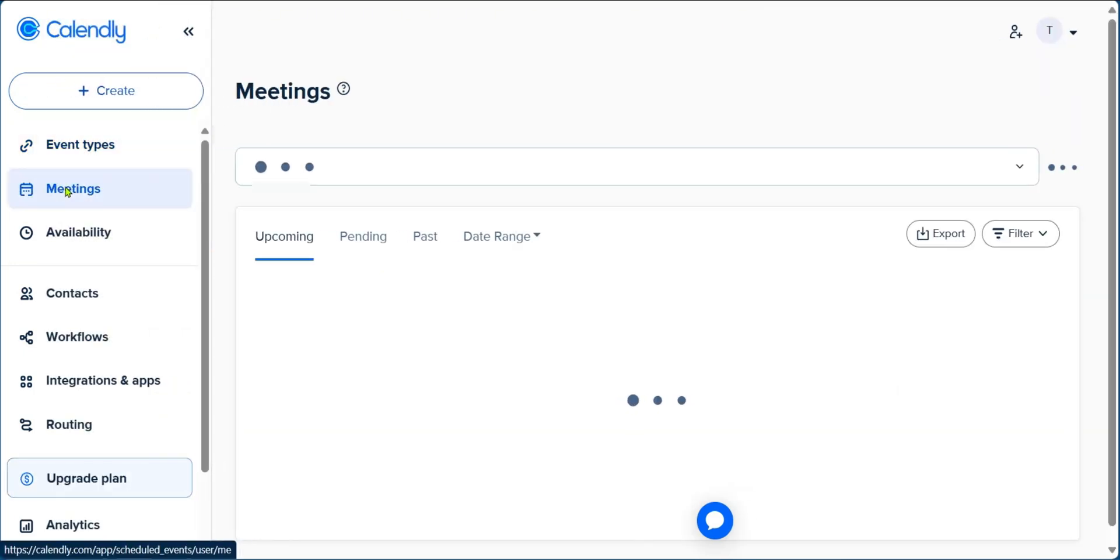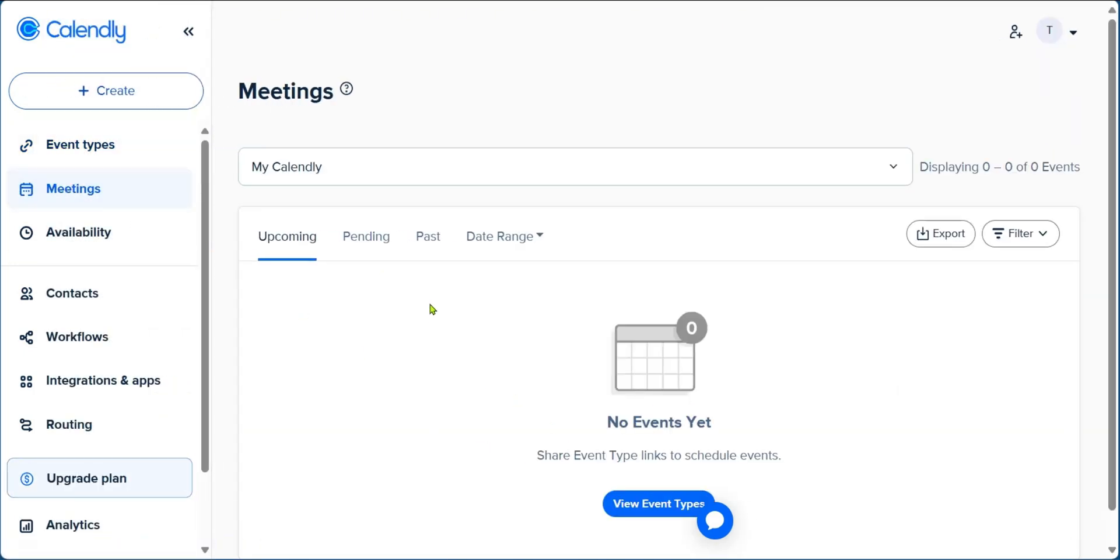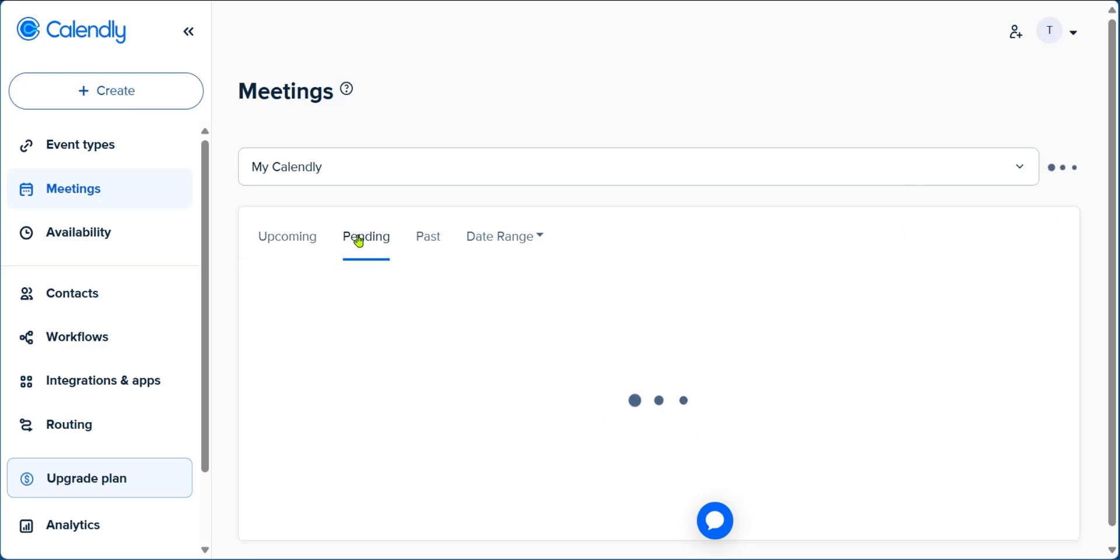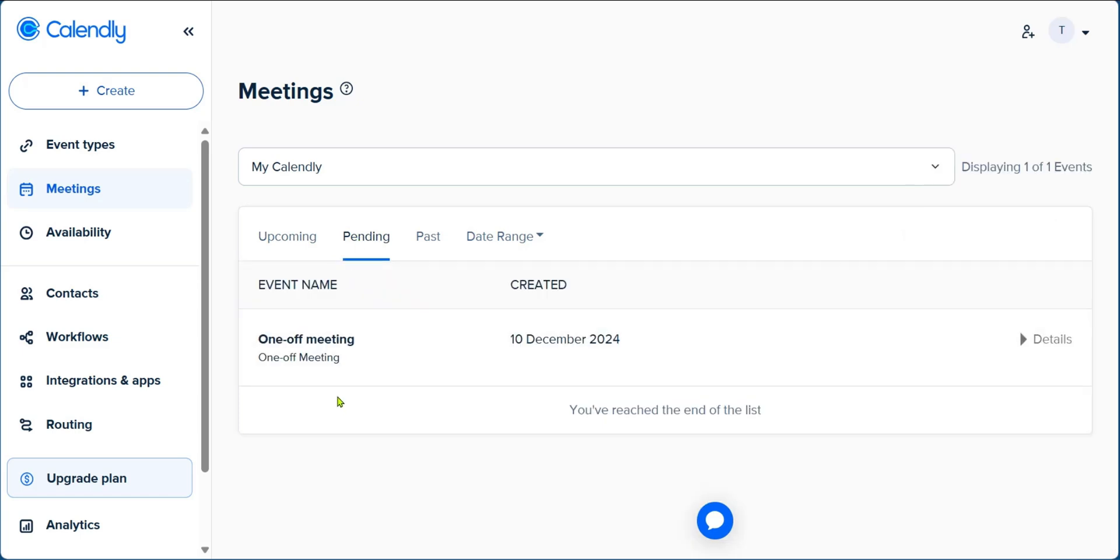If we go over to meetings, we're going to see upcoming meetings and pending meetings. For example, we just set a meeting, but we cannot see it right here under upcoming, because this has not been confirmed by the invitee. If you go over to pending, however, you will see the one-off meeting which was created and it's currently under pending.